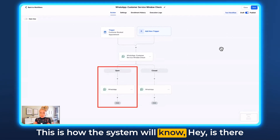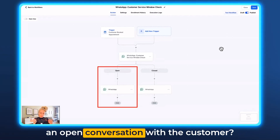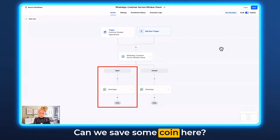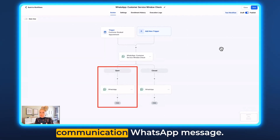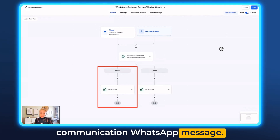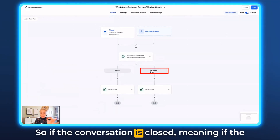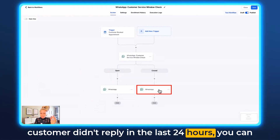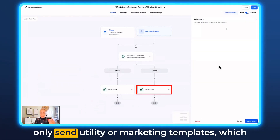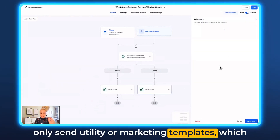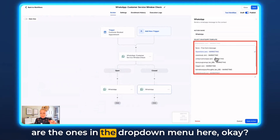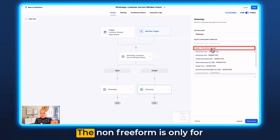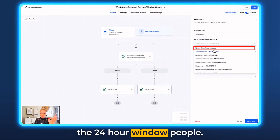This is how the system will know: is there an open conversation with the customer? If so, in what category — can we save some money here? Or if not, let's send another WhatsApp message. If the conversation is closed, meaning the customer didn't reply in the last 24 hours, you can only send utility or marketing templates from the drop-down menu. The free form option is only for people within the 24-hour window.